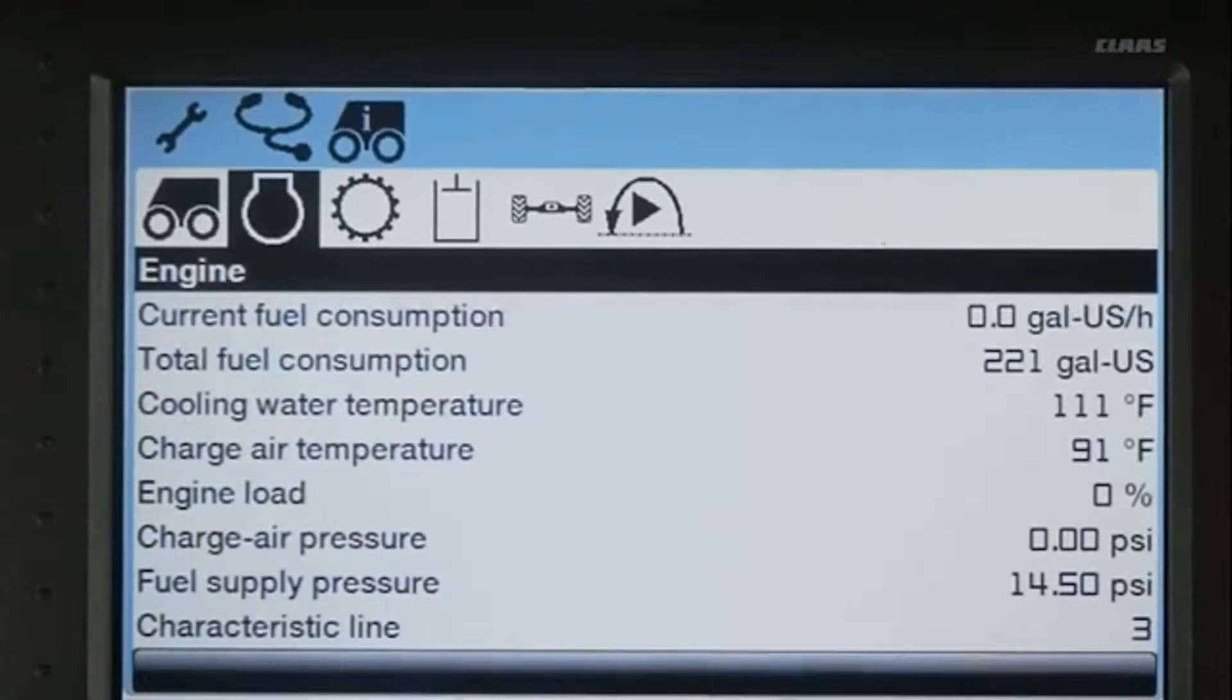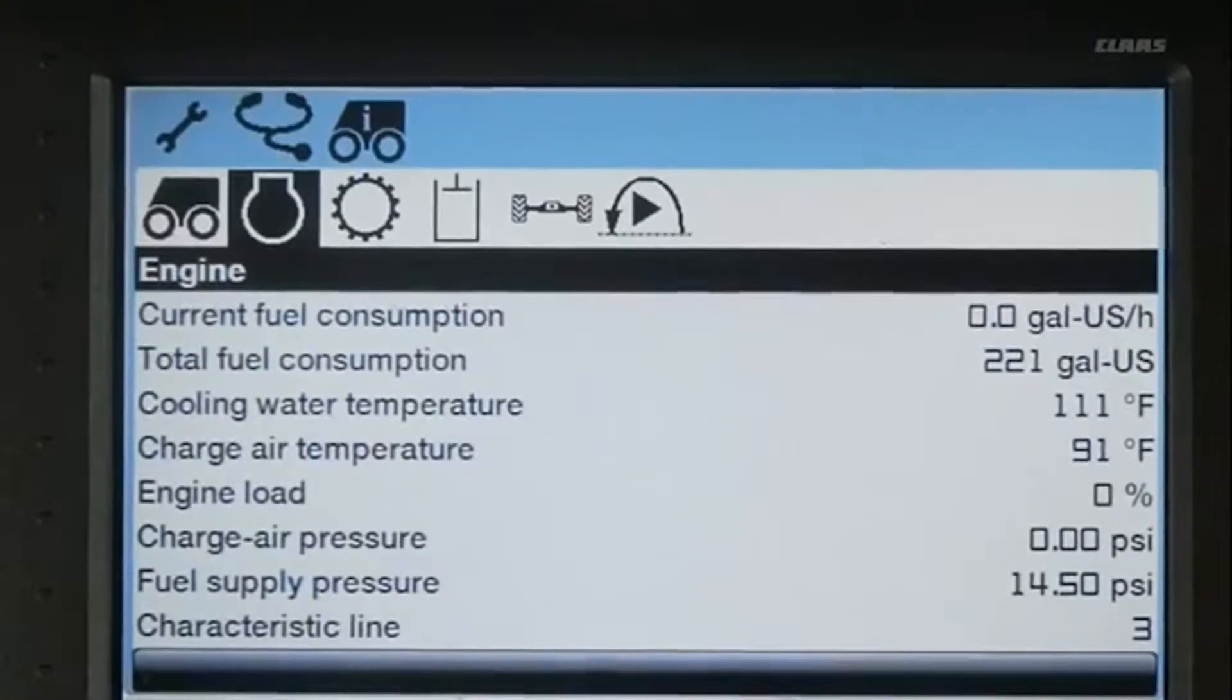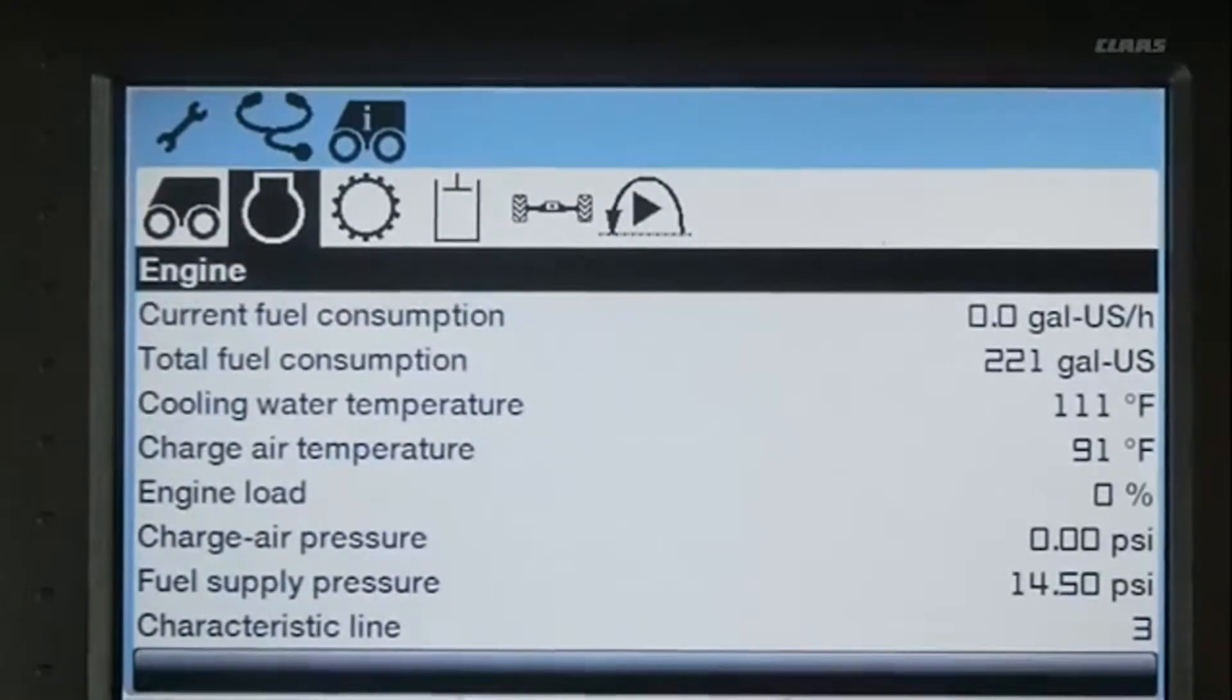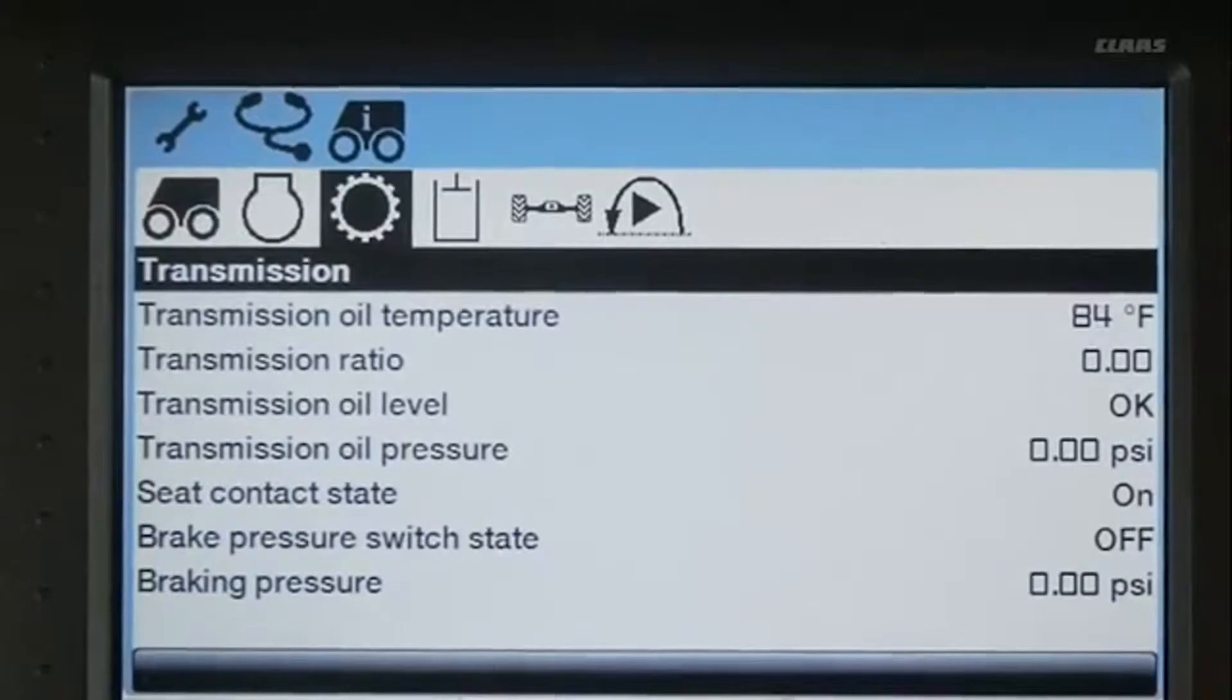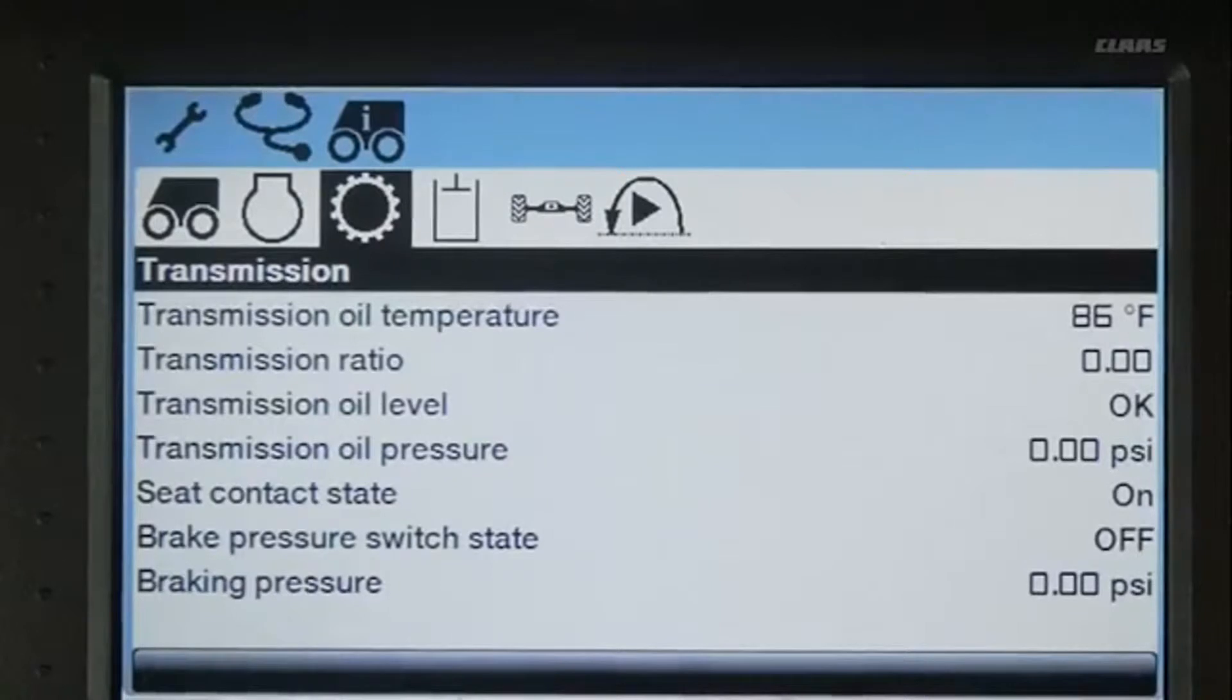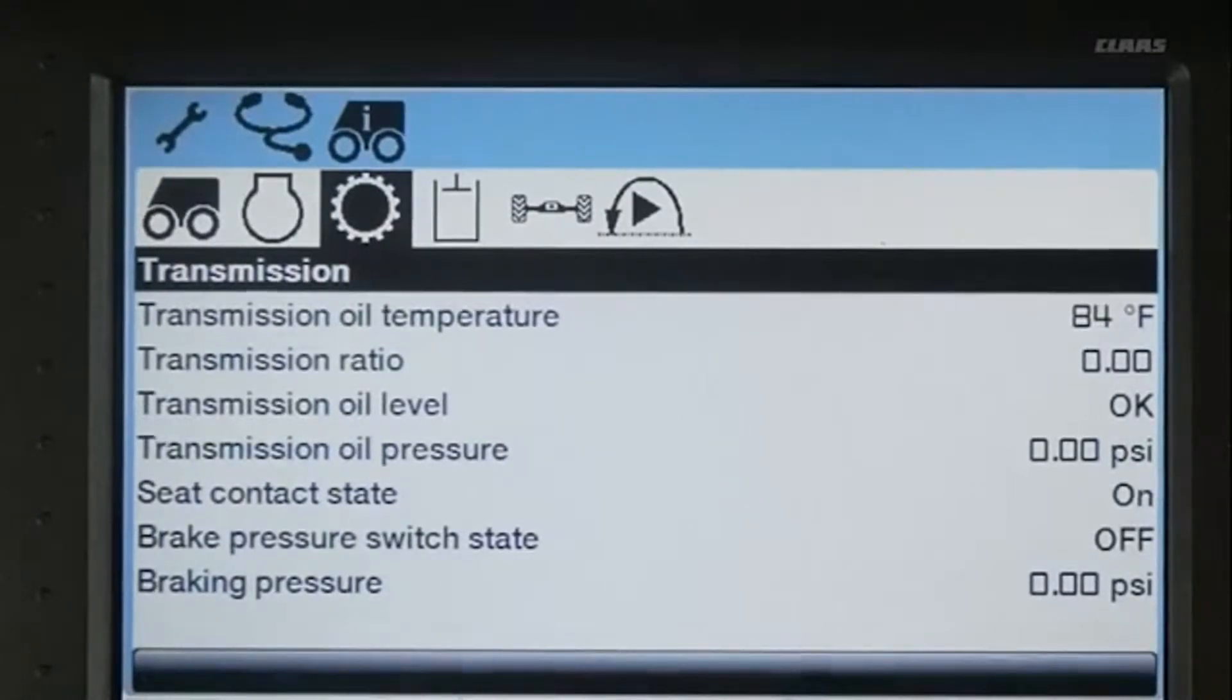cooling water temperature, charge air temperature, engine load, charge air pressure, and fuel supply pressure. You can also go into the transmission menu and look at all of the current transmission ratios, oil levels and oil pressures, brake pressure, and the brake pressure switch state.